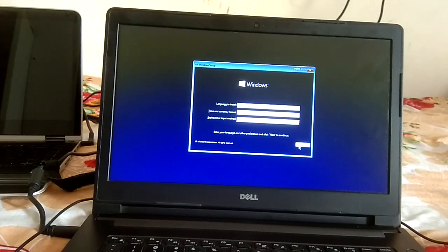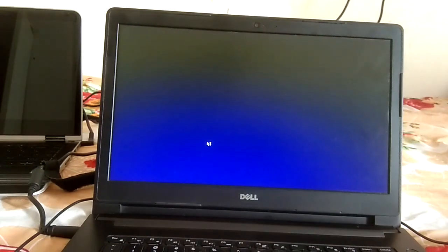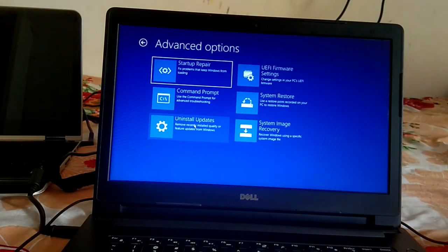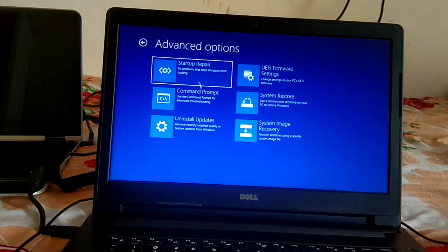Click Next on the Windows setup screen. Then click 'Repair your computer'. Click Troubleshoot. You will see the options, but there is no direct safe boot option here, so we need to click Command Prompt to enter a command manually.